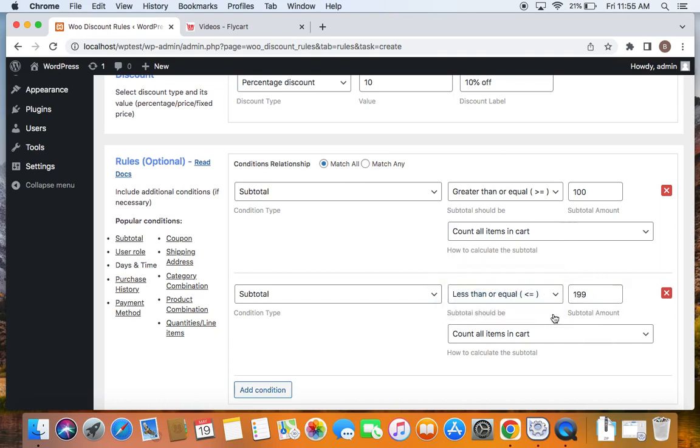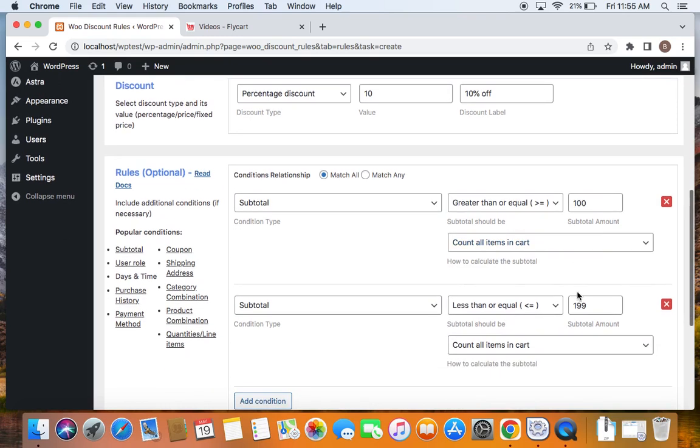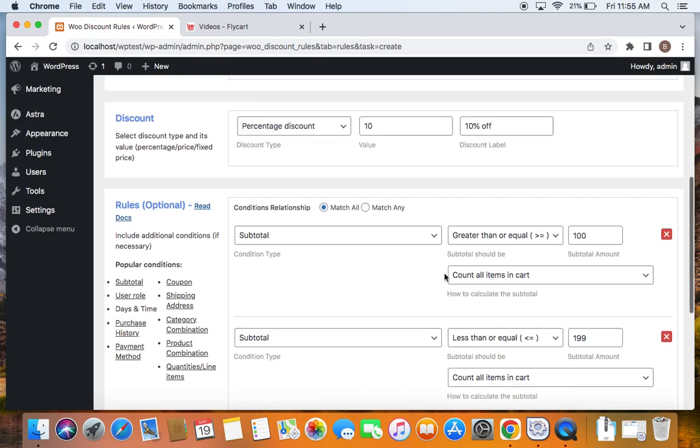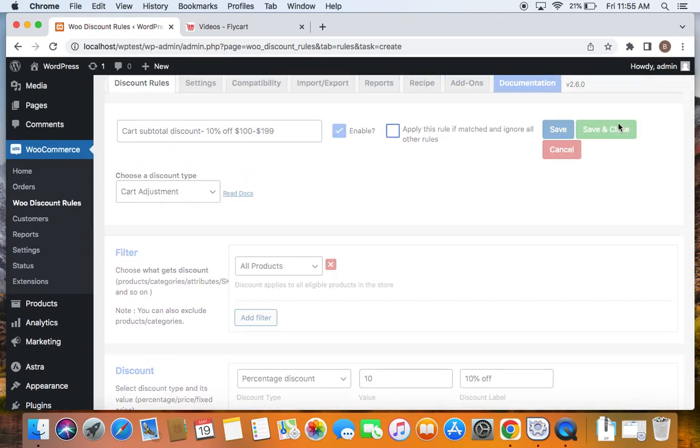This time I'm going to select subtotal should be less than or equal to $199. This is how you cap a value so that this particular discount is applied for this range. And then how to calculate the subtotal? I'm going to say count all items in the cart, meaning I want all the items that customers add to their cart to be counted for this subtotal count. That's it. Easy, isn't it? Now let's save and close this particular rule.